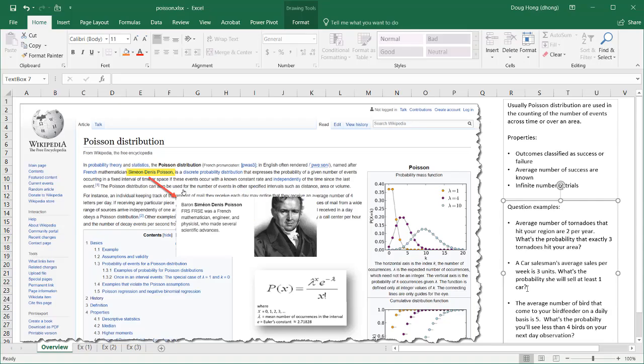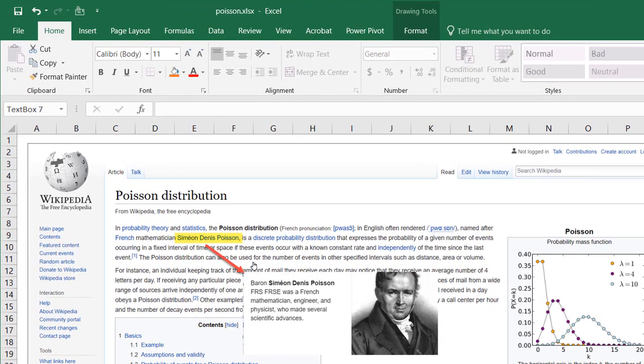Hi, in this video I'll cover the Poisson distribution function in Excel. The Poisson distribution was credited and named after a French mathematician in 1837 named Simeon Denis Poisson, and this is the formula that is used to create it.